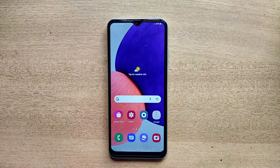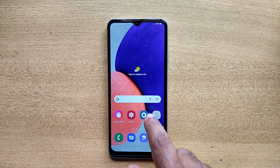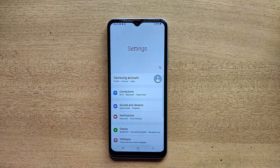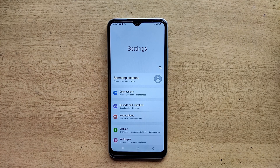Hello guys, welcome to ftopreview.com. In this video we are learning a very simple and quick tutorial of Samsung Galaxy mobile. Open your Settings application and please follow my steps to complete this tutorial.